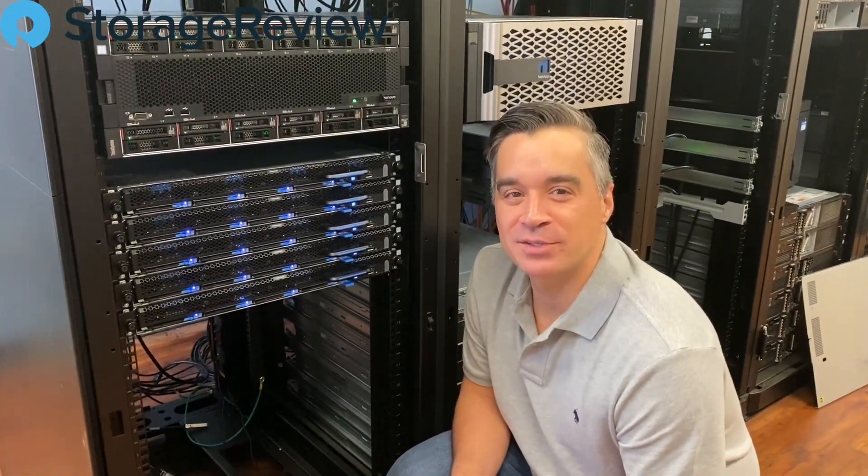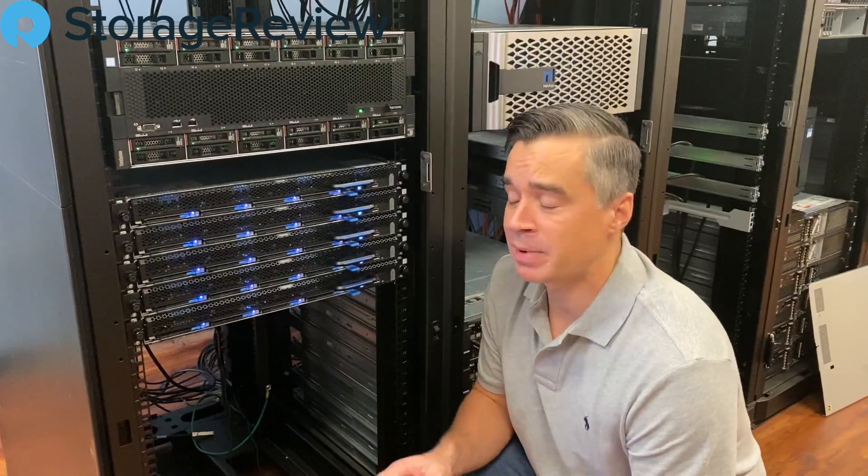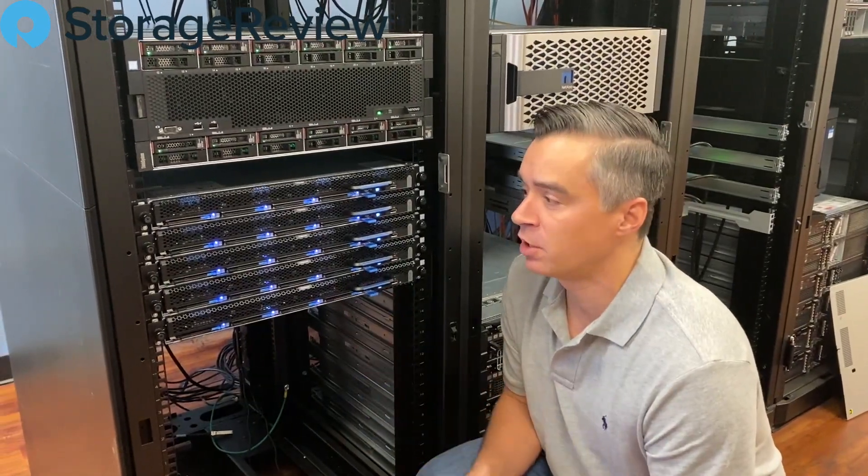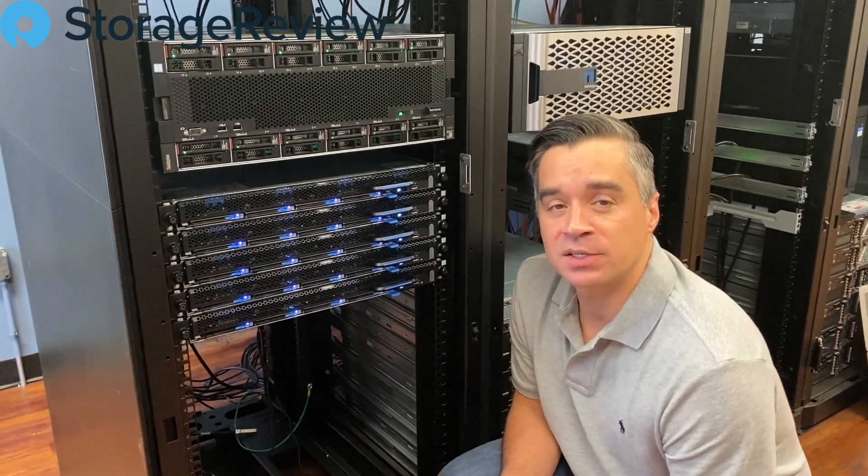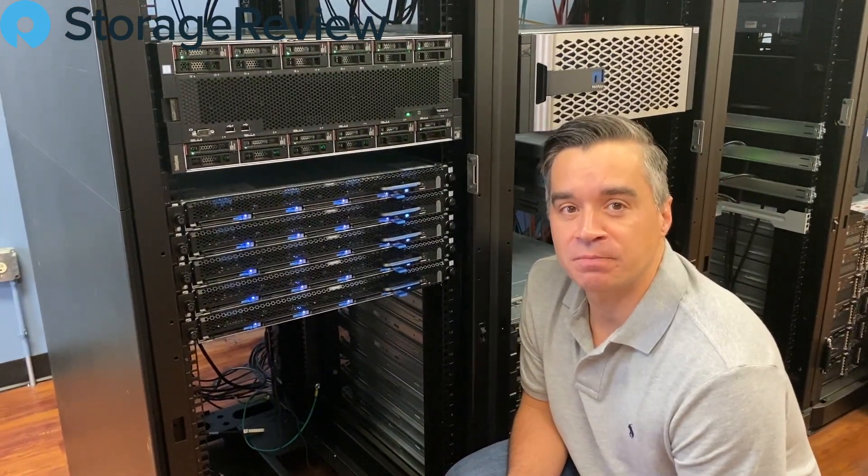Hey guys and welcome to the Storage Review Lab here in Cincinnati, Ohio. We've got a lot going on at all times, but something that we're working on this week and into next week that we're really excited about is this Cumulo configuration.